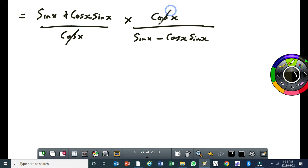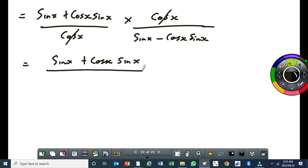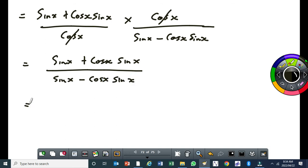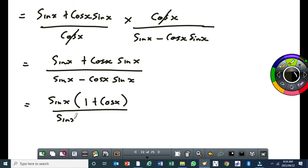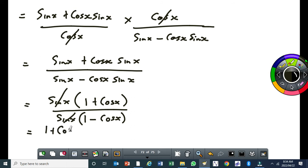This cos here and that cos will cancel out. So we end up having sin x plus cos x and sin x, all over sin x minus cos x and sin x. Let's check out the common factor in the numerator. That sin x will leave us with 1 plus cos x. The denominator will also have a common factor, so that sin x times 1 minus cos x. These two sin x's will cancel out, so you'll be left with 1 plus cos x over 1 minus cos x.